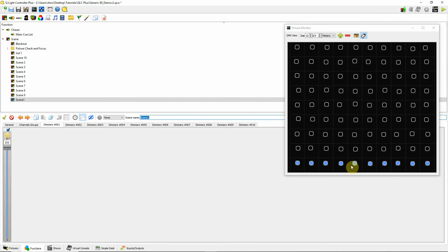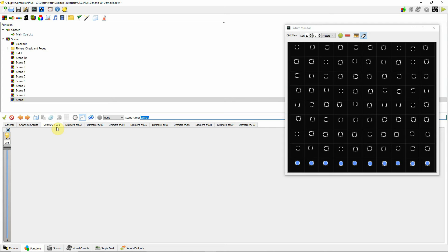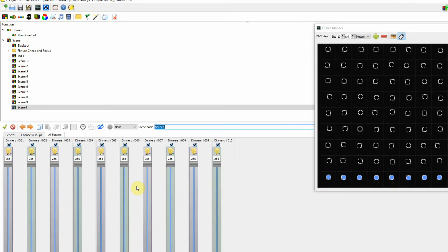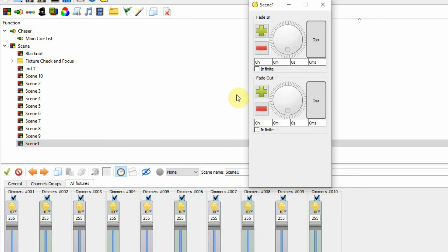Let's take a look at scene one. I have my first row of lights on here, colored differently just to illustrate there are different lights that are on. You can see these are dimmers one through ten. If I click on here, it shows my ten dimmers and they're all up at full. Right now, if I click on the clock, there is no timing assigned to these.